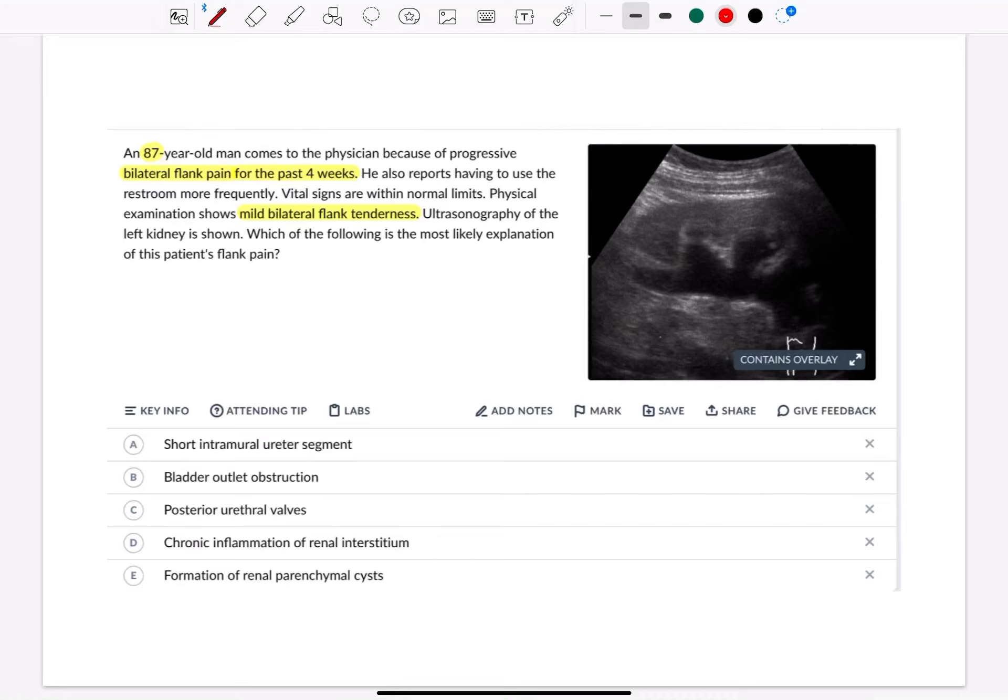Welcome everyone to my YouTube channel, it's Samuddin again and today I'm going to solve a USMLE Step 1 question from the nephrology block.